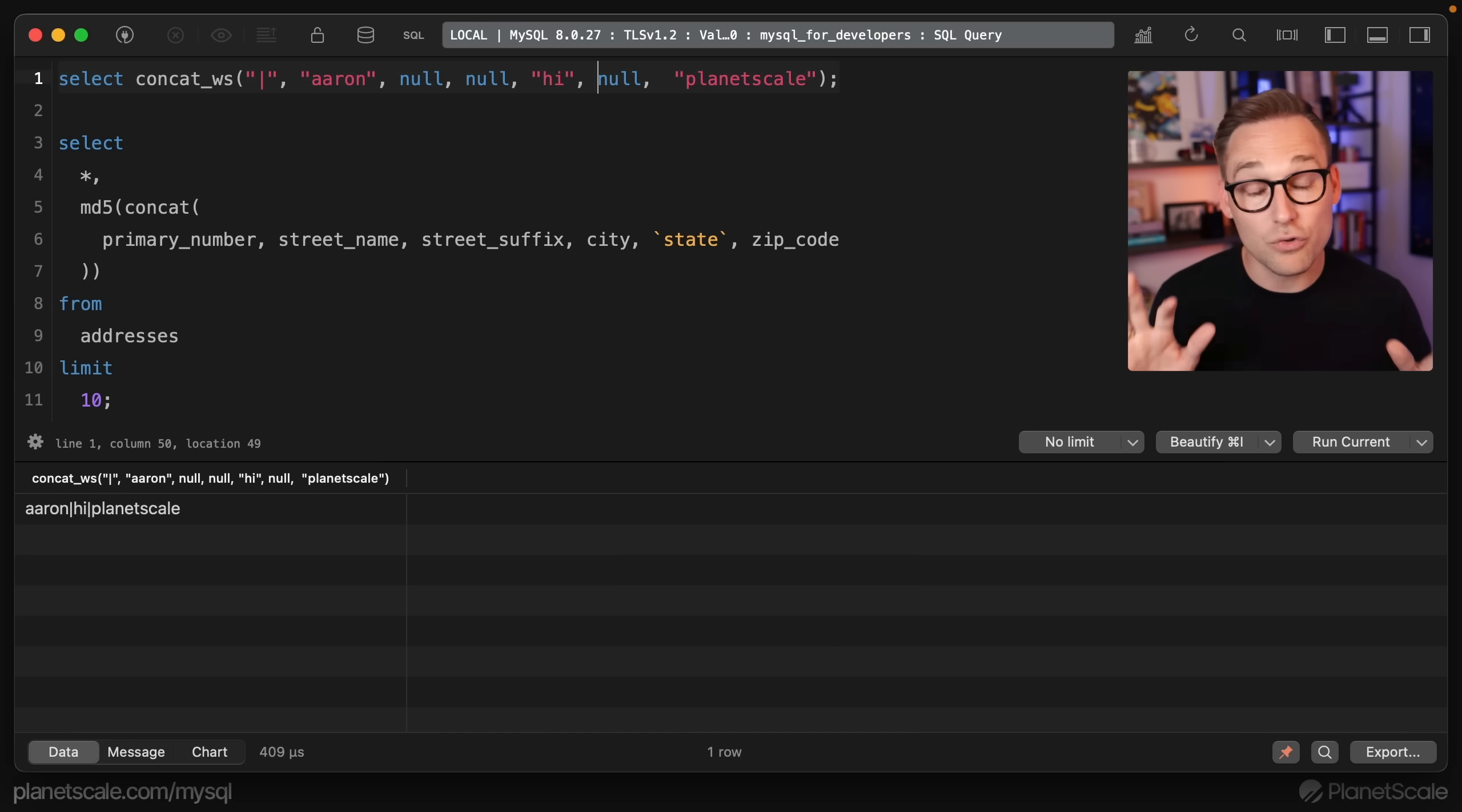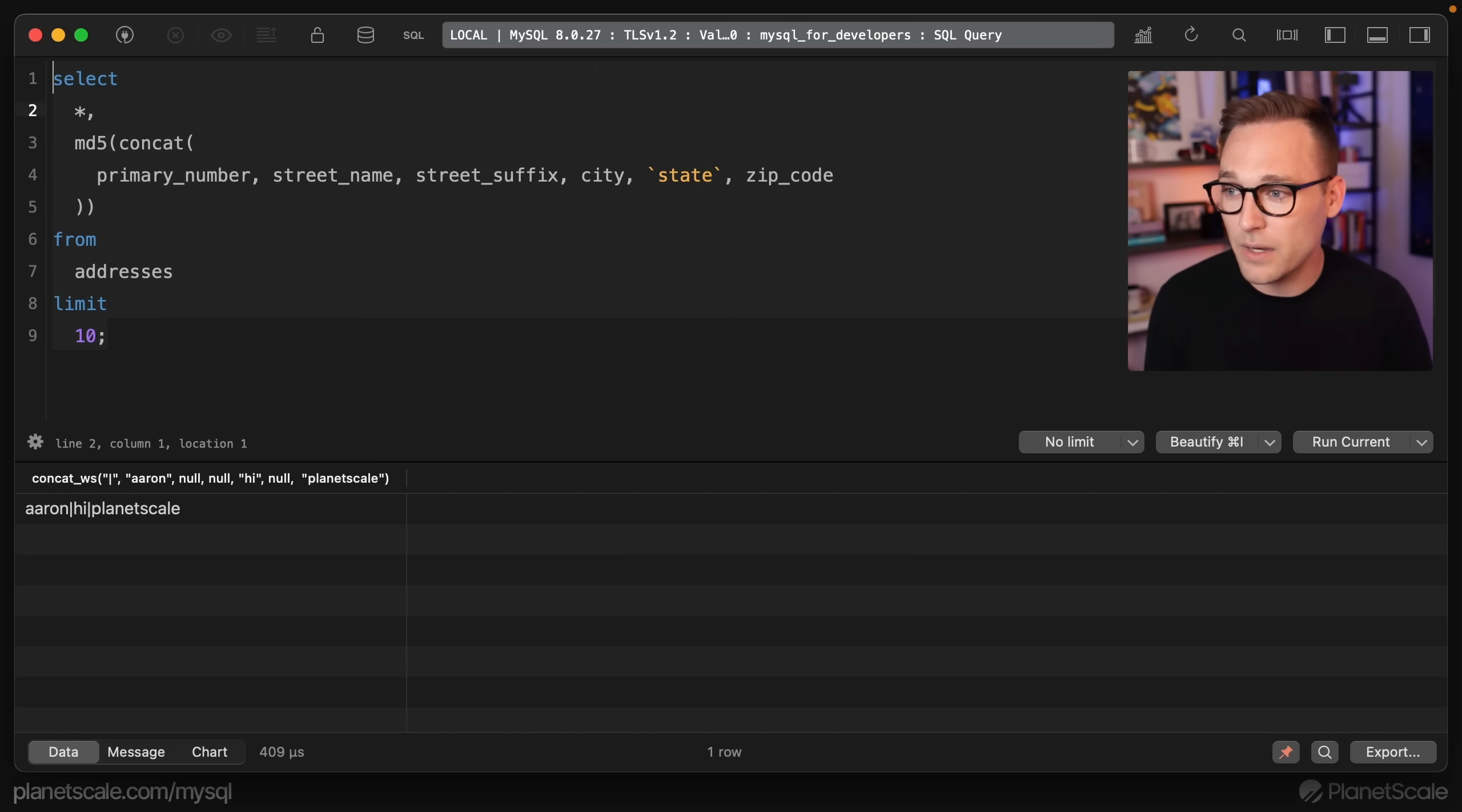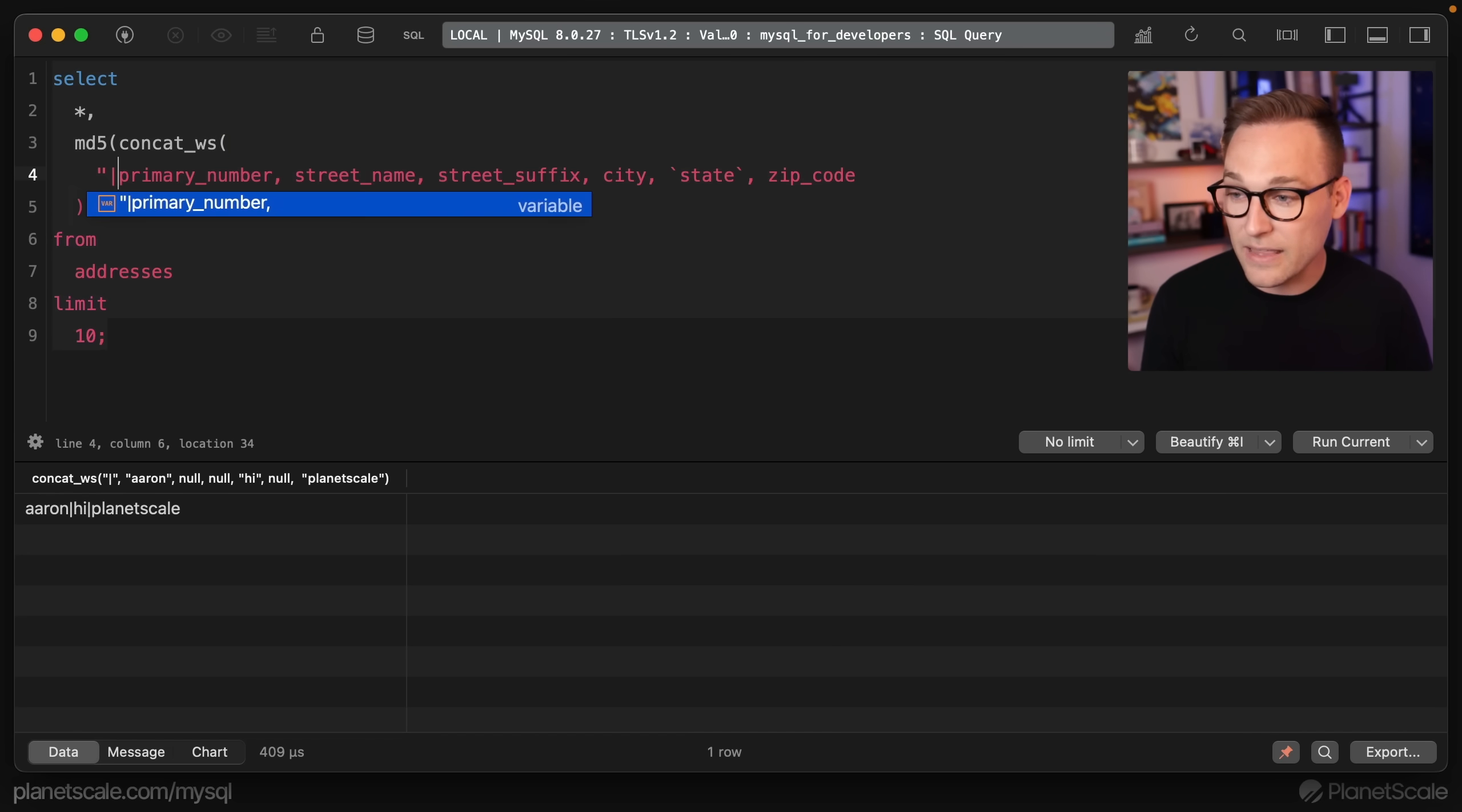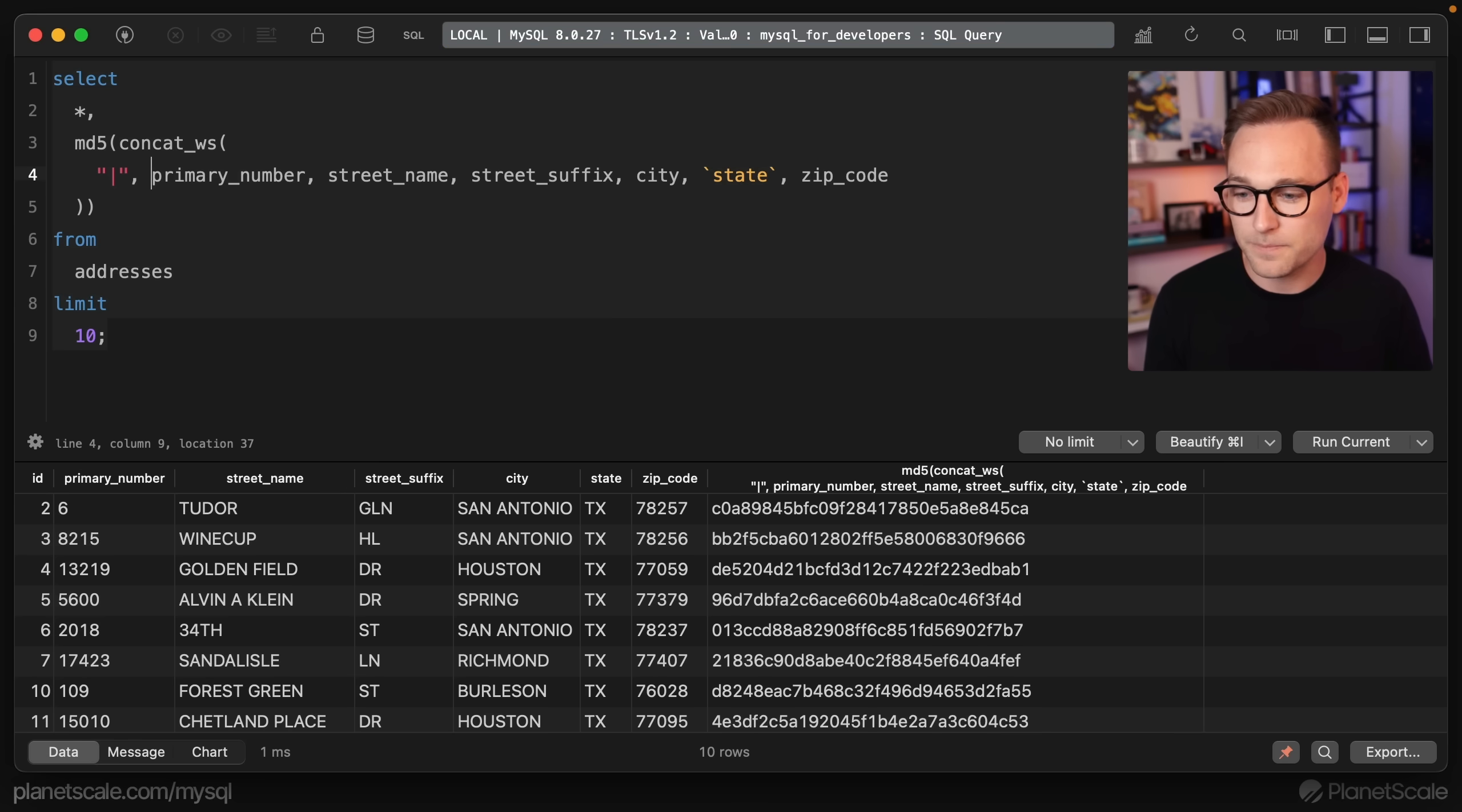It's incredibly frustrating that concat doesn't handle that, but we work with what we've got. We're going to put concat with separator and you can make your separator anything you want. In our case, we're just going to make it the pipe operator. We're getting pretty close right now.